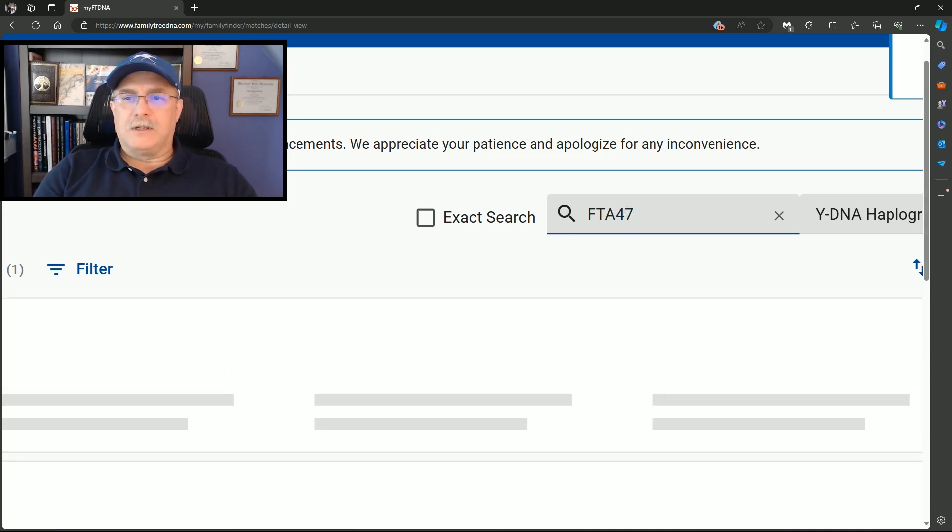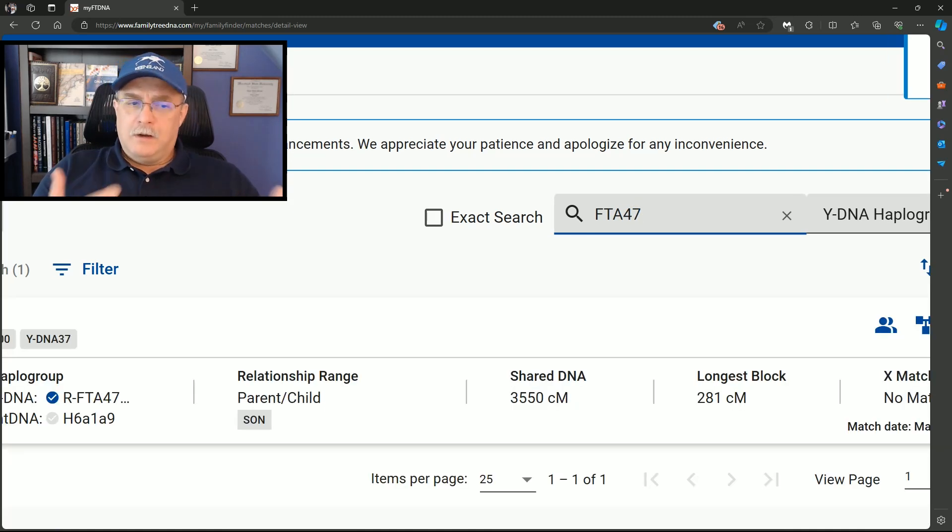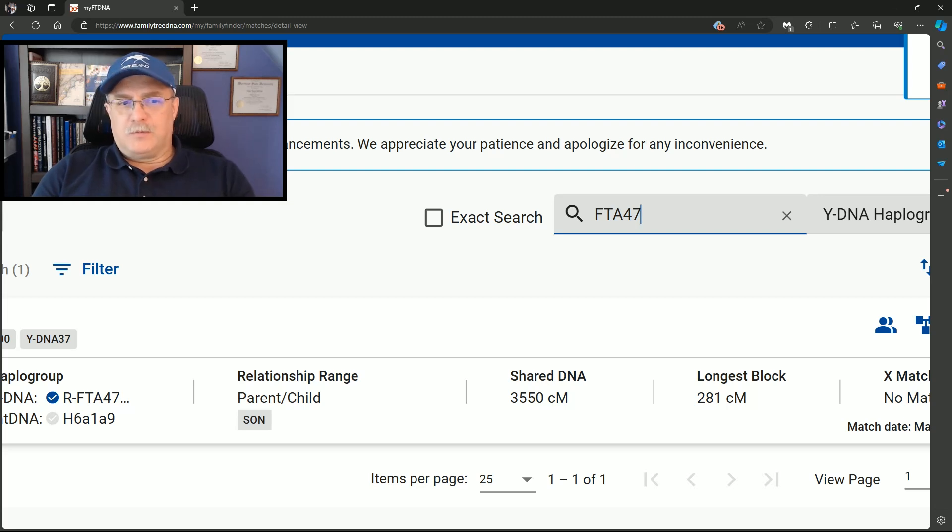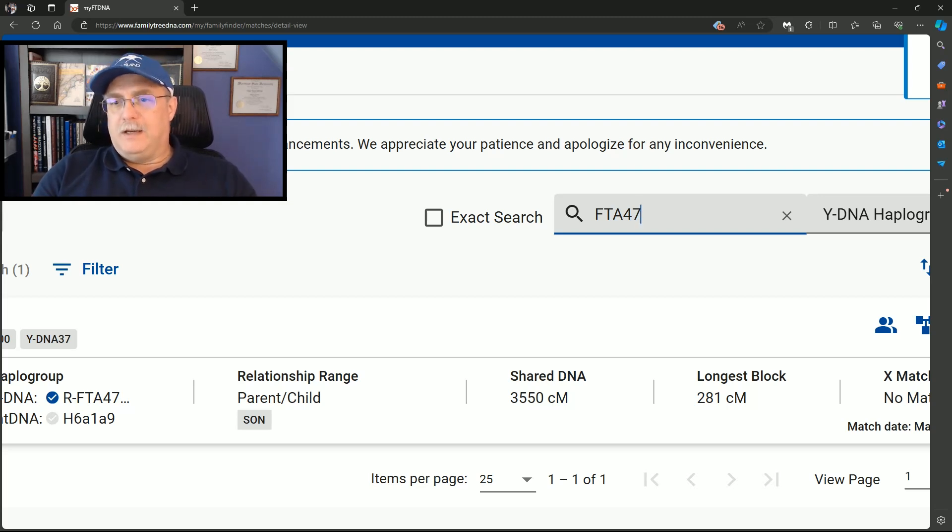And then if I do 4-7, then it goes down. It says right here, the number on the page, there's one match, and that happens to be me.